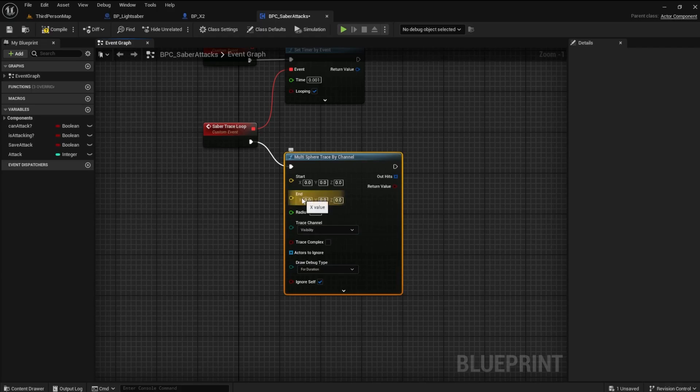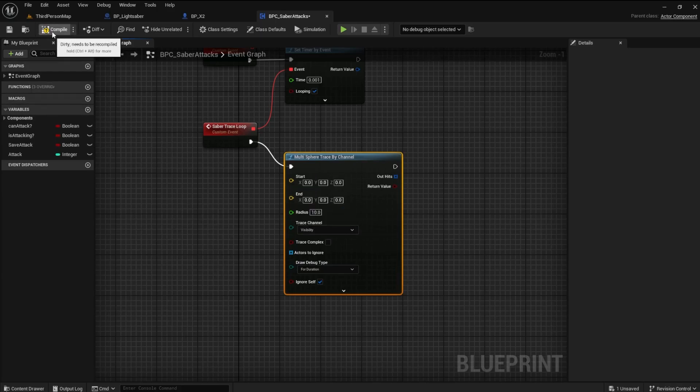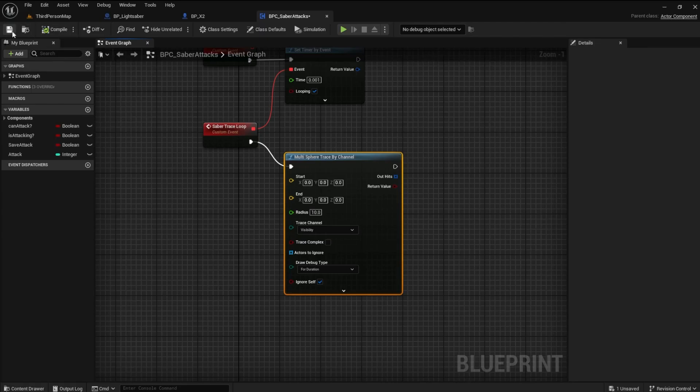We have to determine the start and end locations of the trace, which are the base and tip of the blade. Compile and Save.